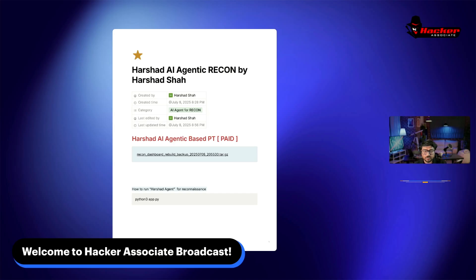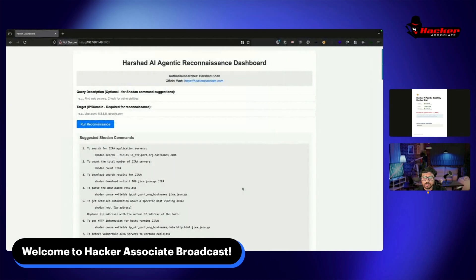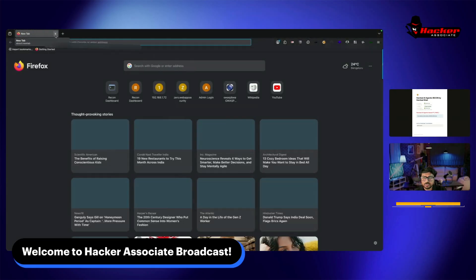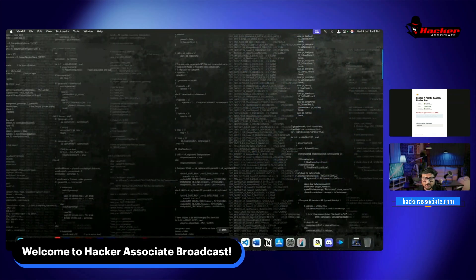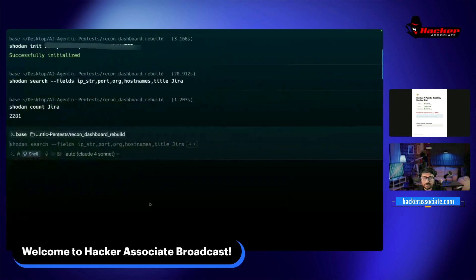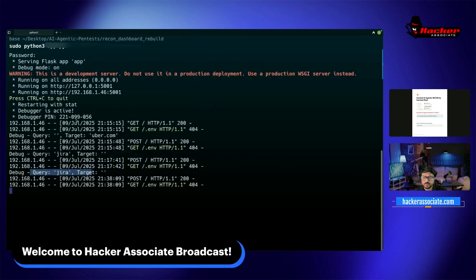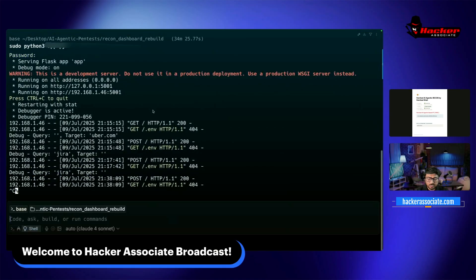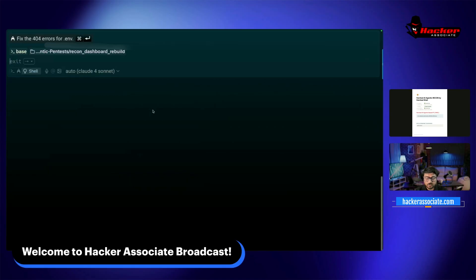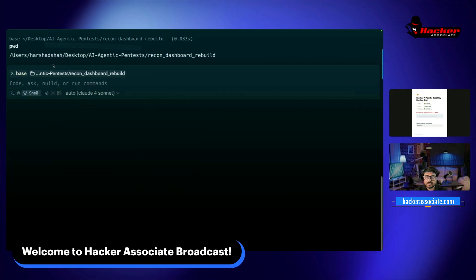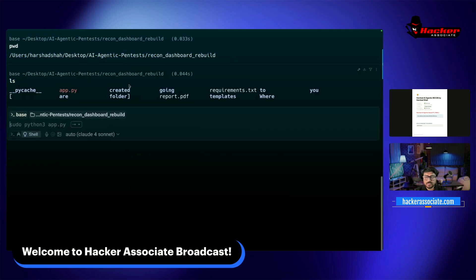I'm going to give you a demo of how to use this agent and perform recon. Let me share my screen. Here, I'll close everything and freshly start my agent. This is my directory - AI agentic recon dashboard.